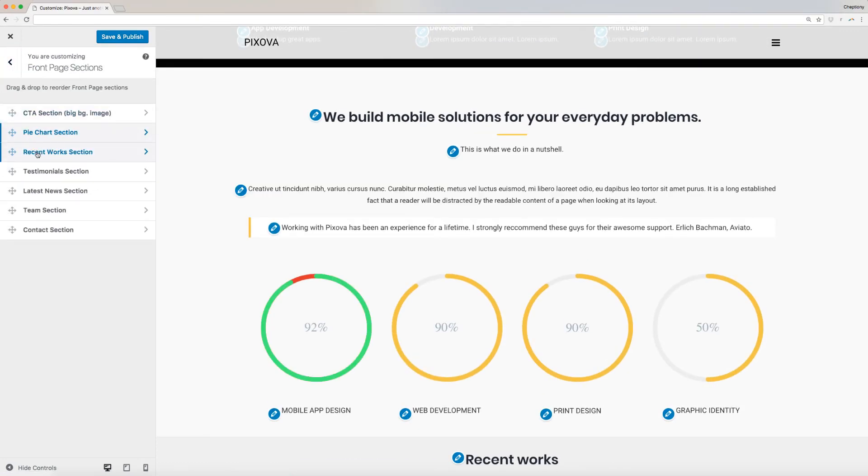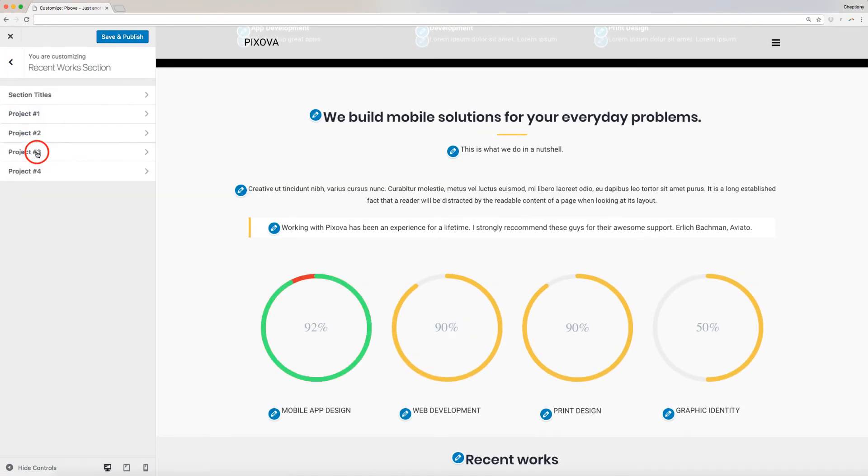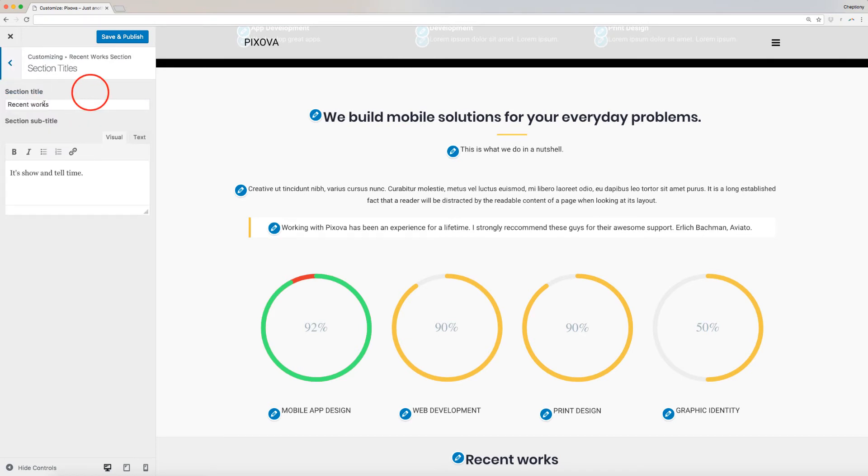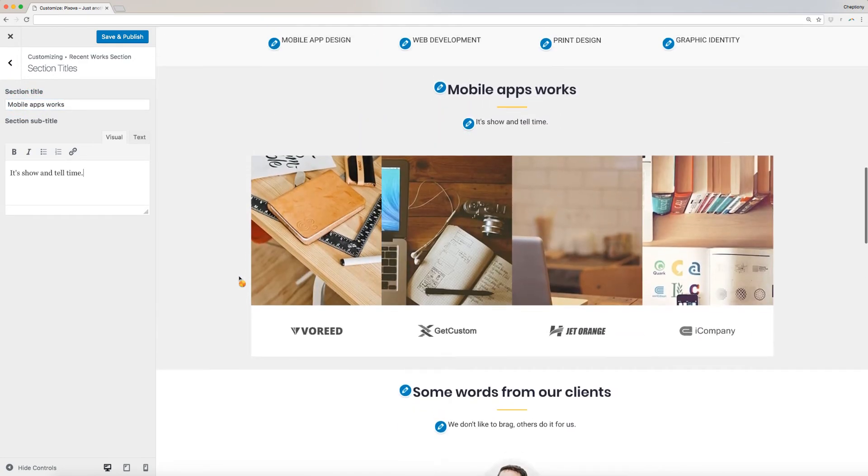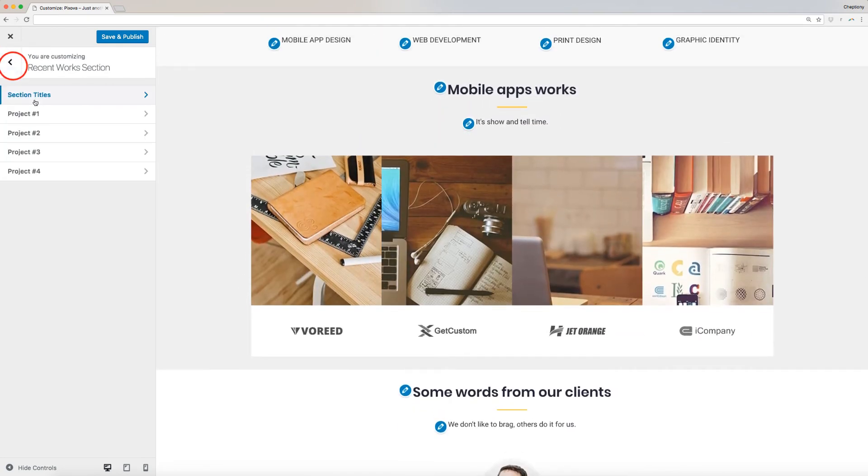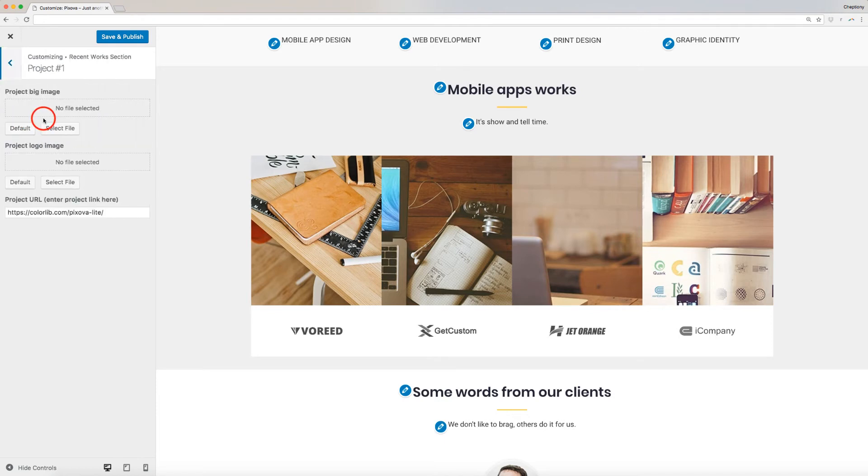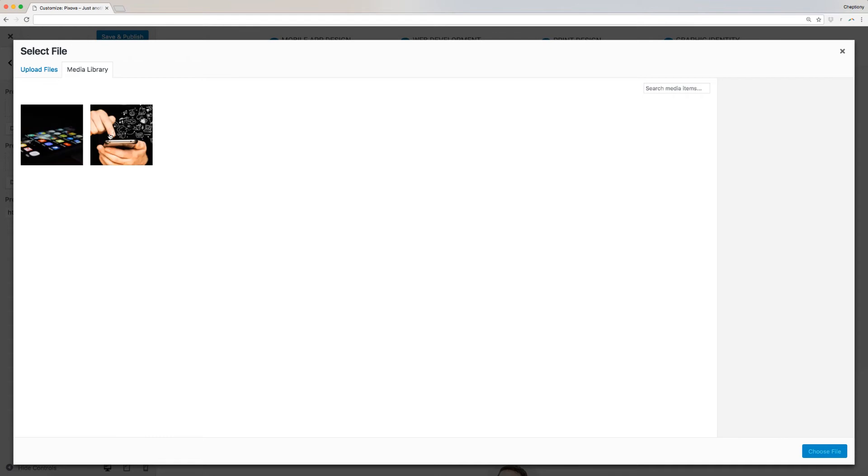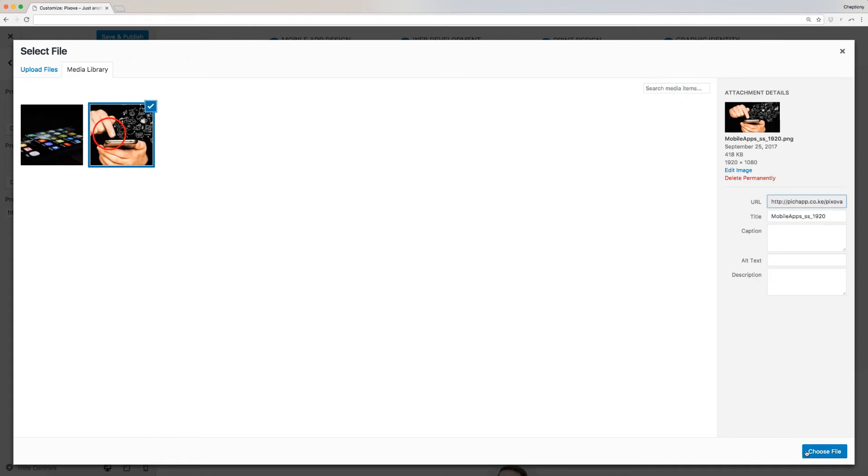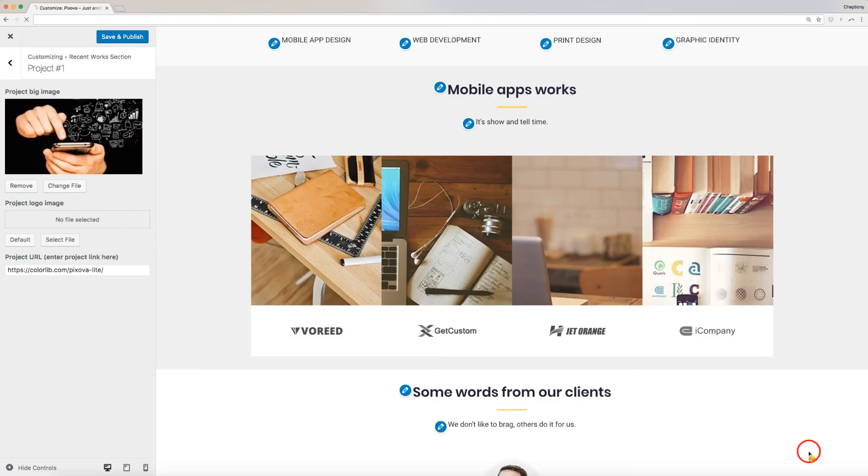Recent work section contains section titles, as well as four sections to add your past projects. Click on section titles to edit. Add your first project by clicking on project number one. You are required to upload image that best describes the project and probably a logo for the company you have worked for.